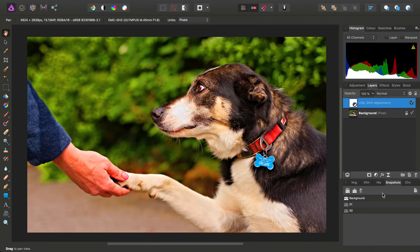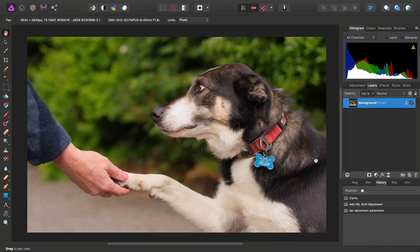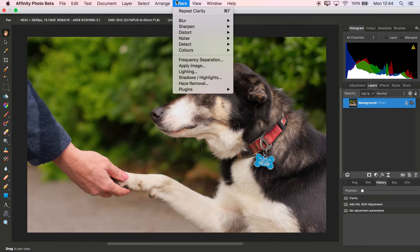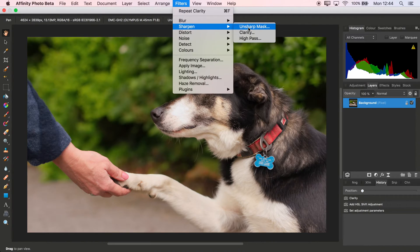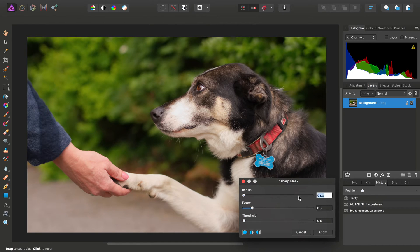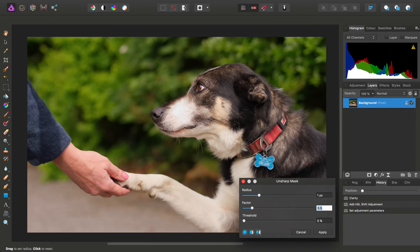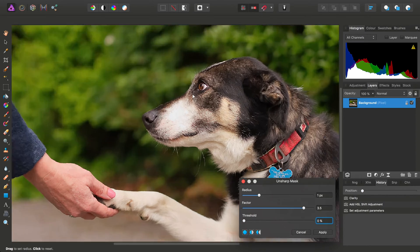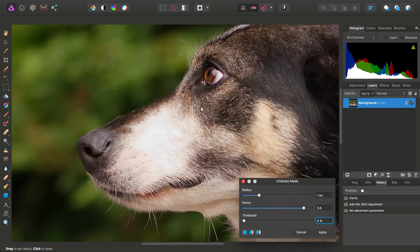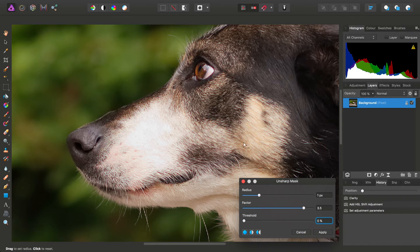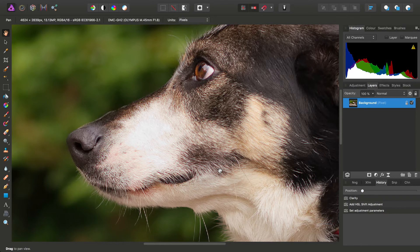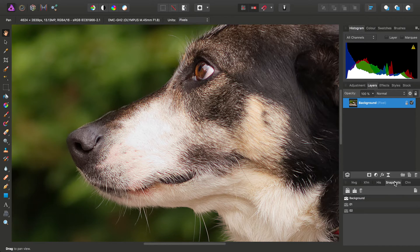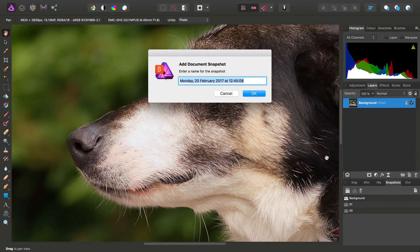Once again, I'll roll the History back to the beginning. For the third attempt, I'll sharpen the image using Unsharp Mask. I'll choose a radius of 1 pixel and a factor of 3.5 to bring out the detail in the fur. After clicking Apply, I'll save that in the Snapshots panel as Revision No. 3.